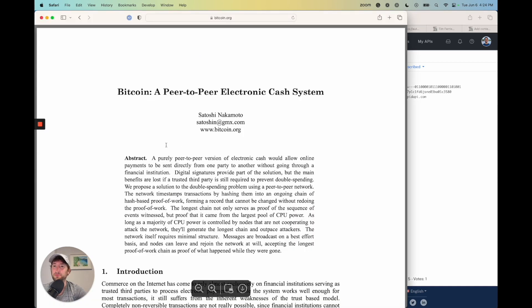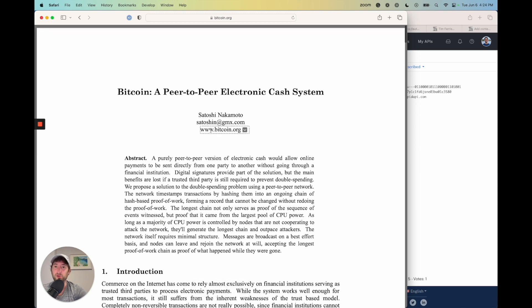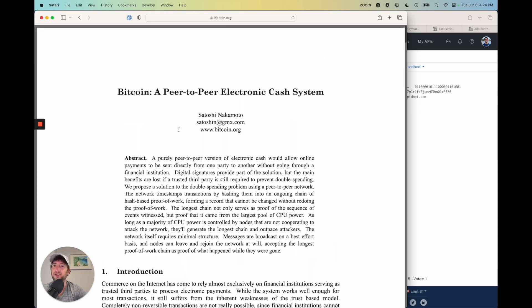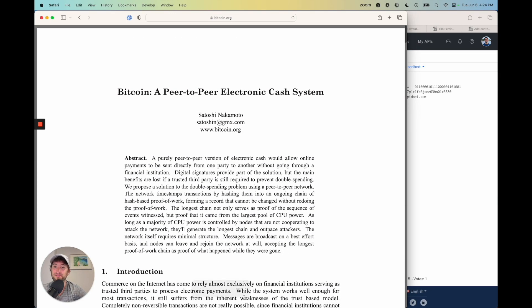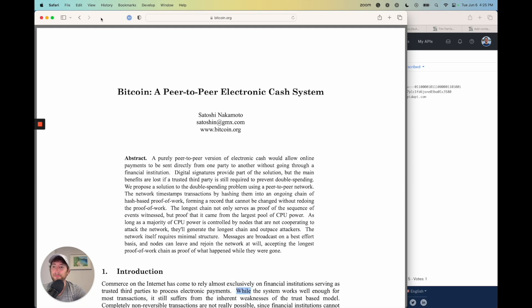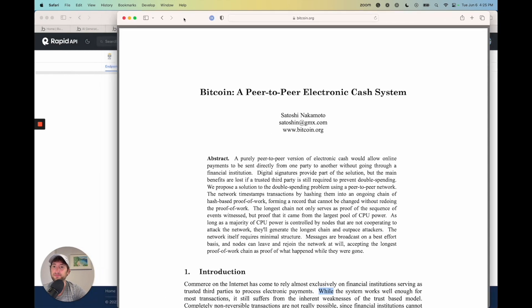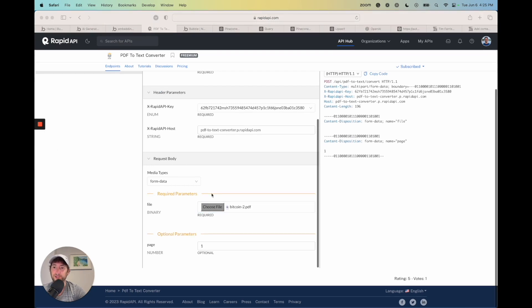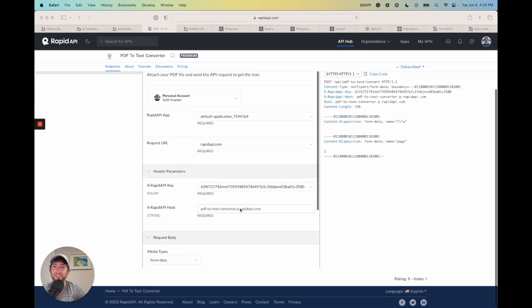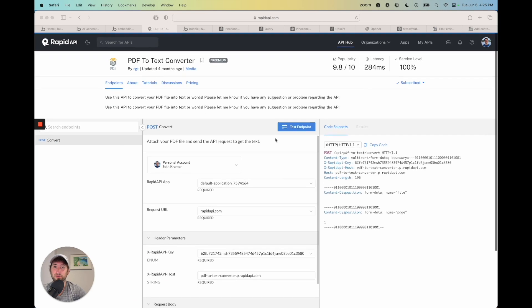So I'm going to go ahead and download the Bitcoin PDF white paper. So you can get to this pretty easily just by going to Bitcoin.org or searching for the Bitcoin white paper PDF. And I'm just going to go ahead and download it. So now I downloaded that PDF. And I'm going to upload it here as a file. So I uploaded it.